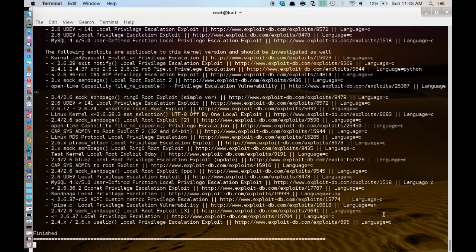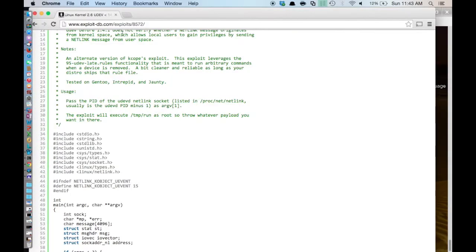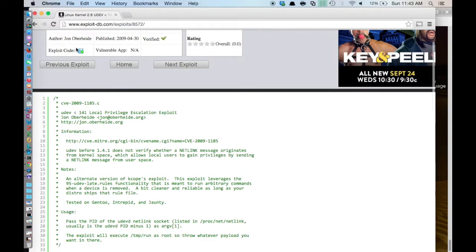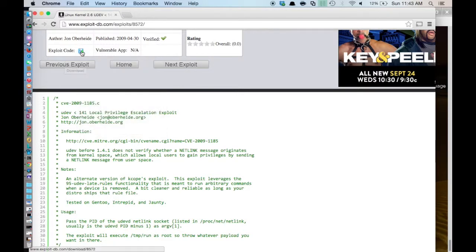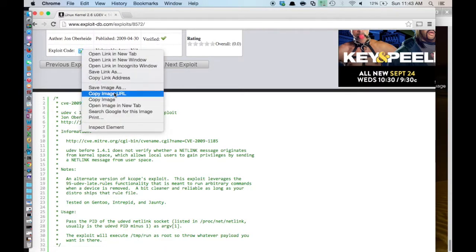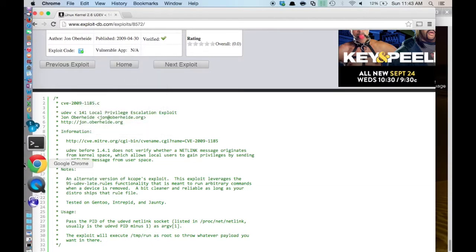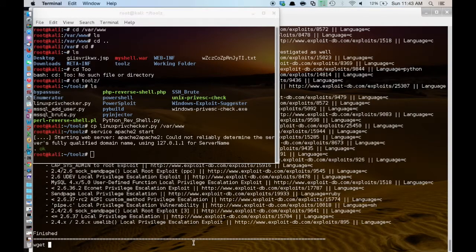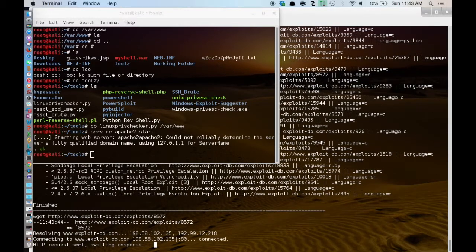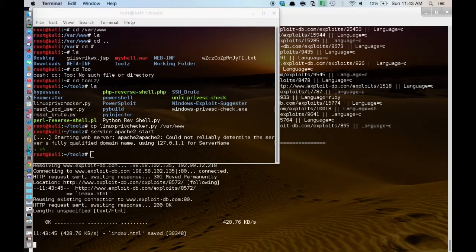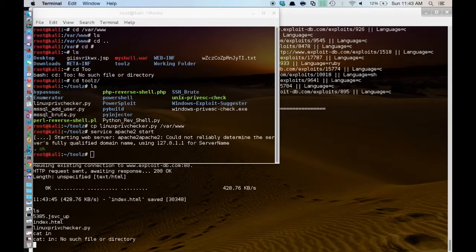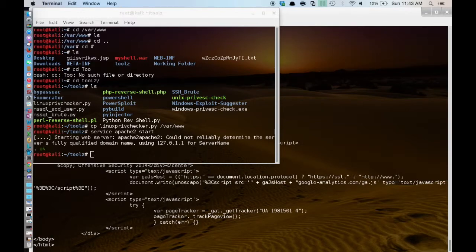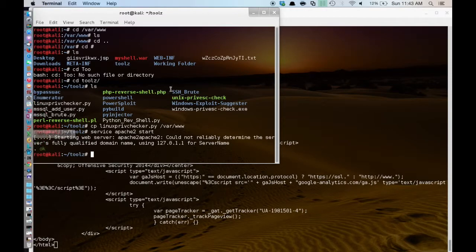So what we are going to do is download a copy of that to our target machine. And I should actually be able to just wget the file because I believe this box does have access to the internet. So what I am going to do is copy link address, go over to our shell, and we are going to wget that file. And it doesn't look like that worked, because we actually got.